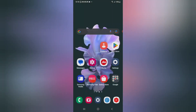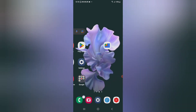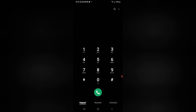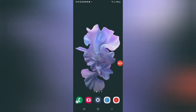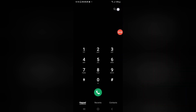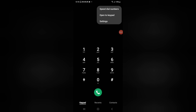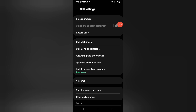So let's start the video. If you want to turn off automatic call recording on your phone, you have to click on the Call app. When you click on the Call app, you can see the three dots — just click on the three dots, and then click on Settings.